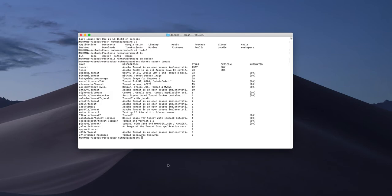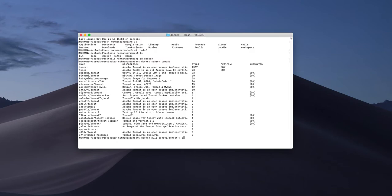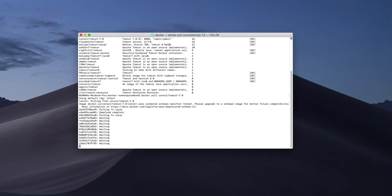What I am going to do is run the 'docker pull' command to download my image: 'docker pull console.tomcat7'. Right now it's downloading my image.